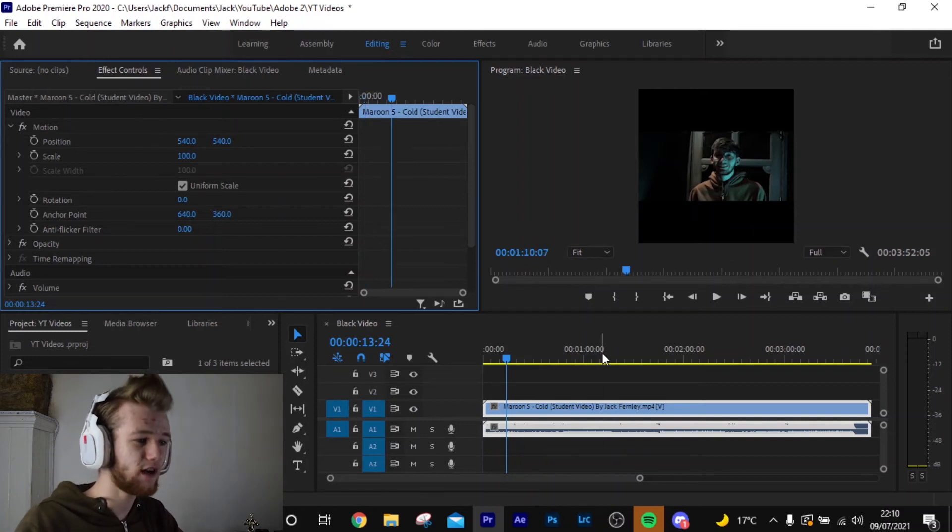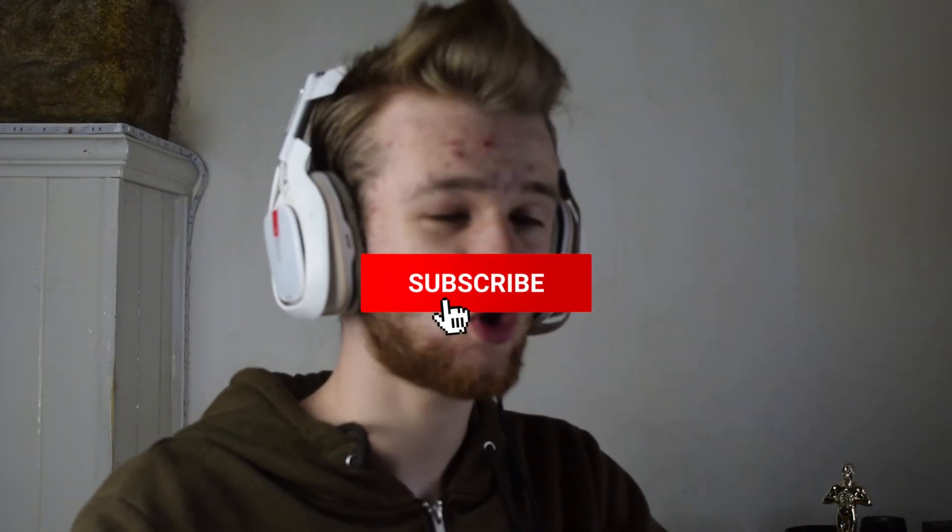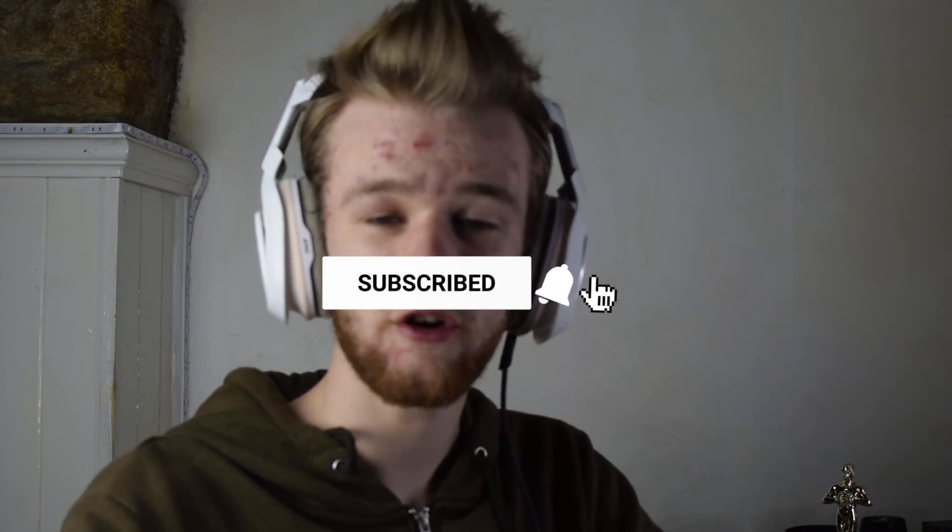But that's how you create a square video in Adobe Premiere Pro guys. Anyway guys, I hope you like the video. This is another requested video on the channel. Just a quick little one. I like doing some quick little tutorials.